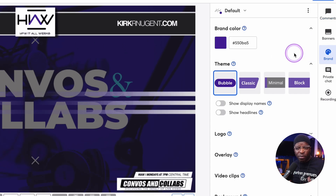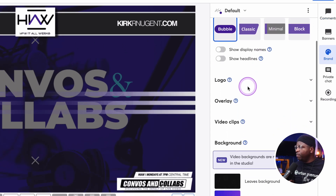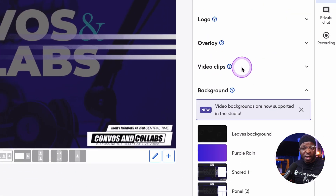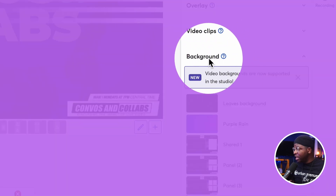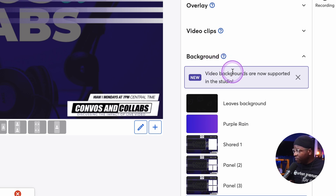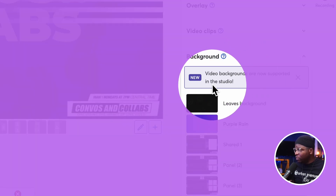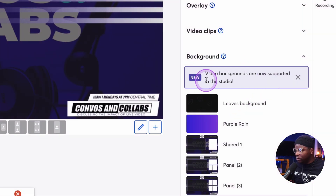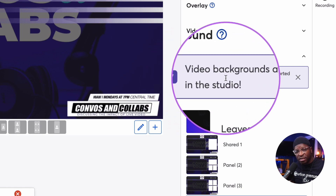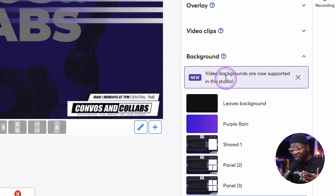You have all your branding options: color, your theme, your logo, your overlays, your video clips. I'm going right down to where it says Background. Video backgrounds are now supported in the studio. You can see this little notification that says New.